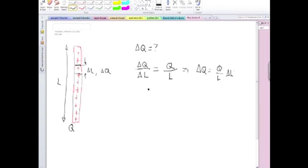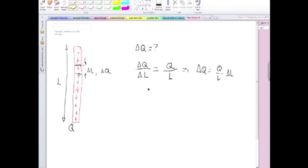If delta L, for example, is the whole rod, then the charge containing the whole rod is Q. That's what we call Q. If you have delta L half of L, then you get half of the charge in that section of the rod, and so on. So you see that Q over L shows up here.